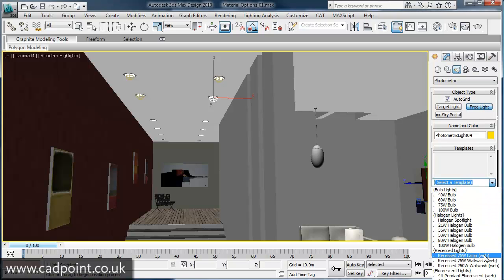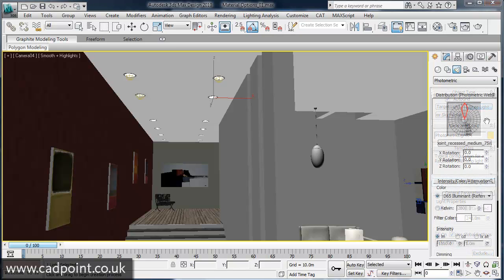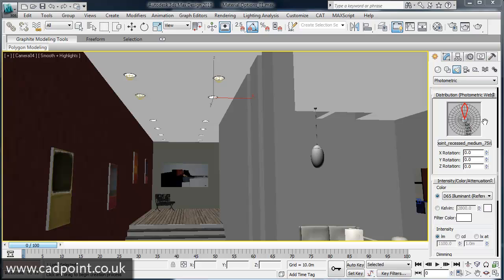You can create lights from a standard list, complete with various distribution and color characteristics, or import specific photometric files available from lighting manufacturers.